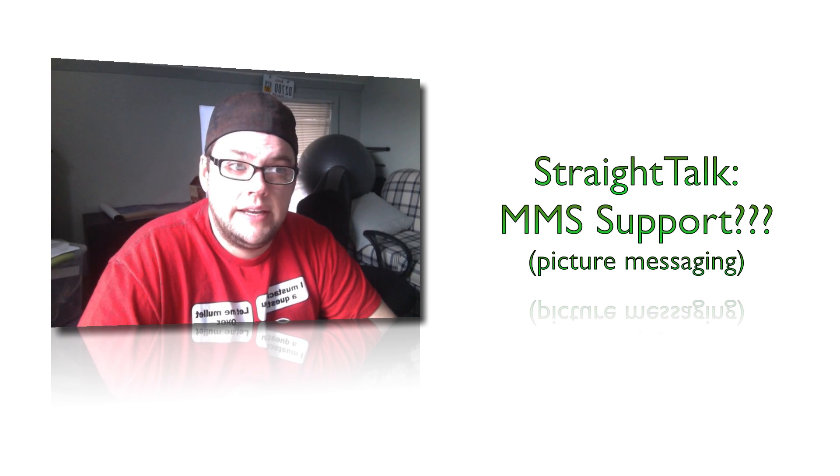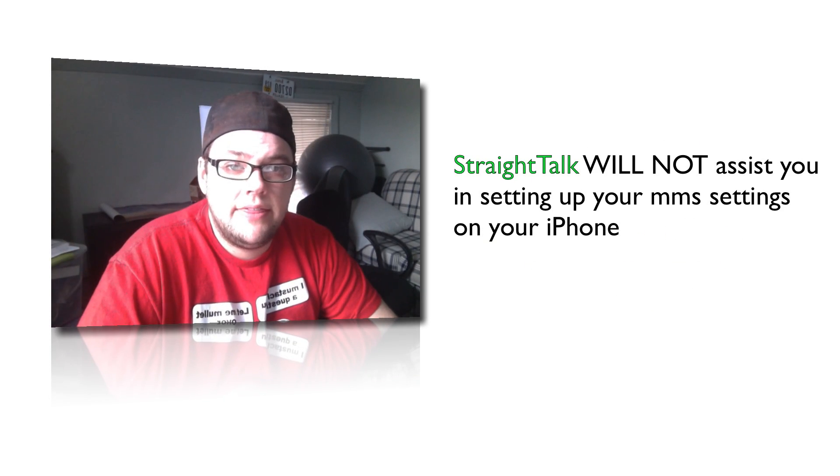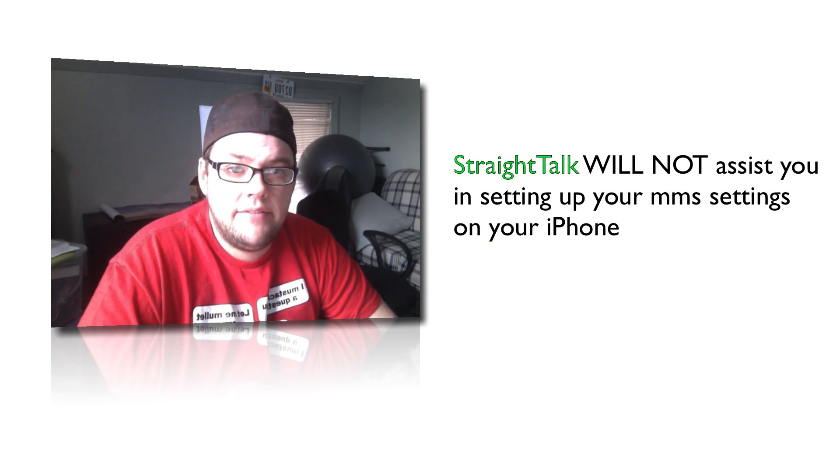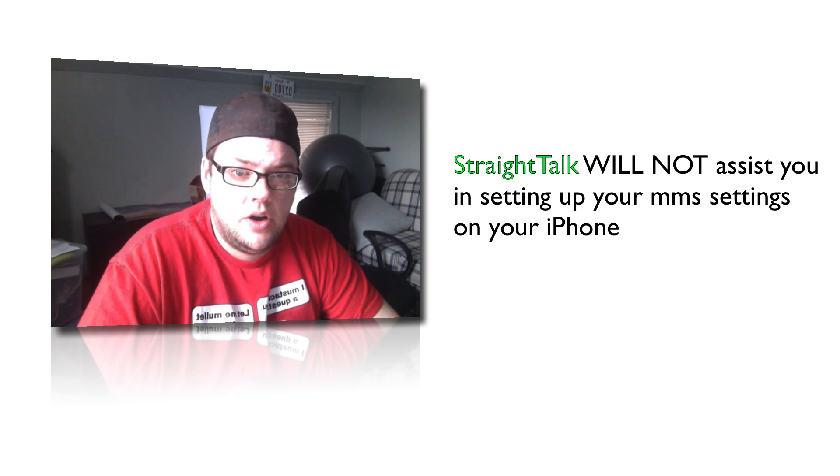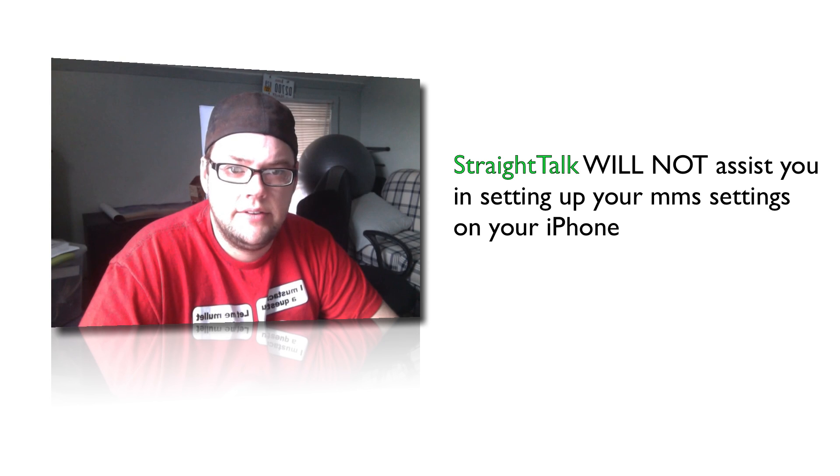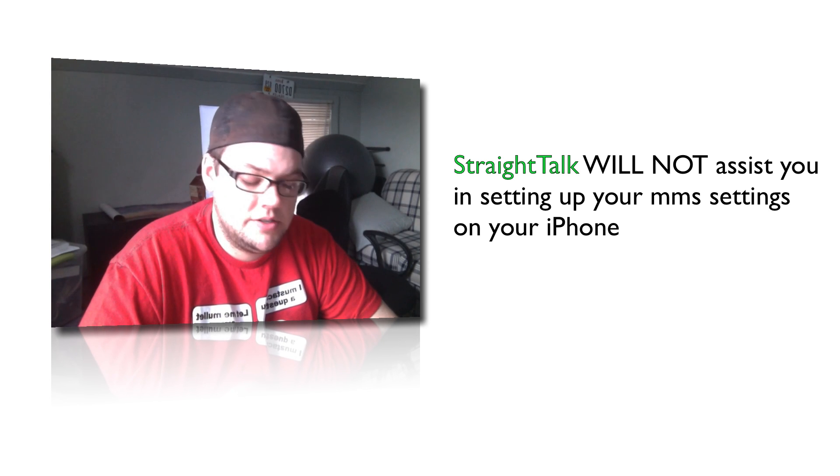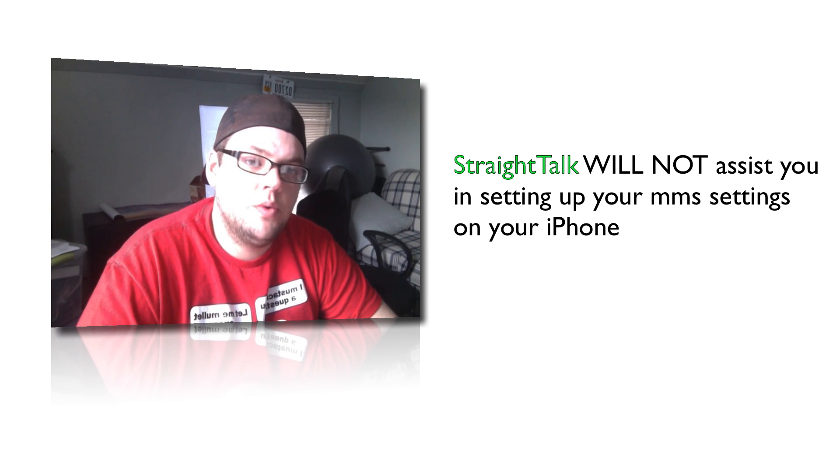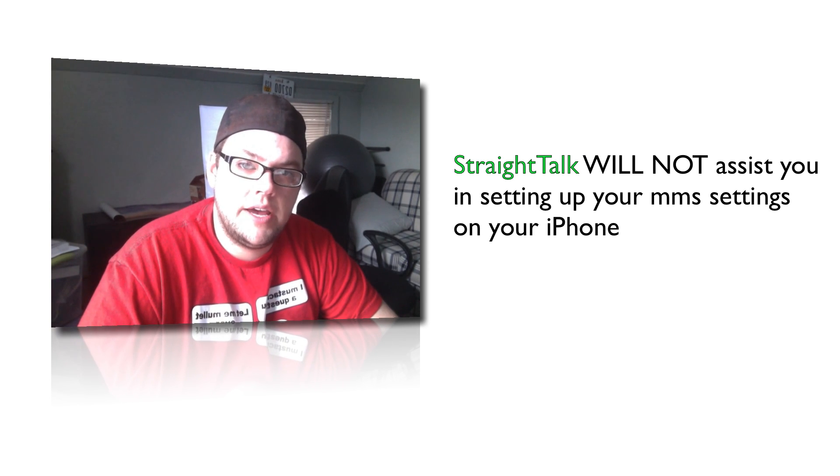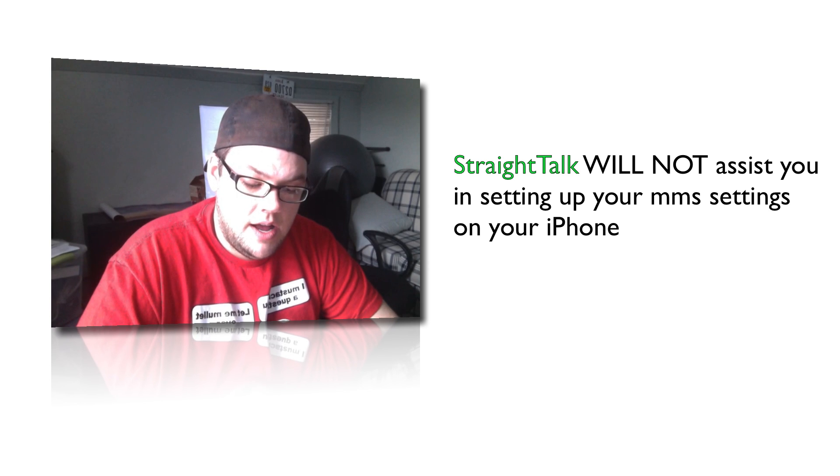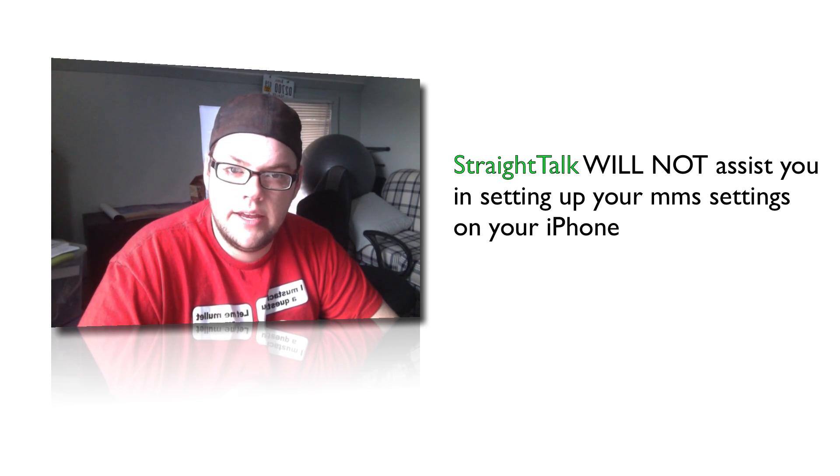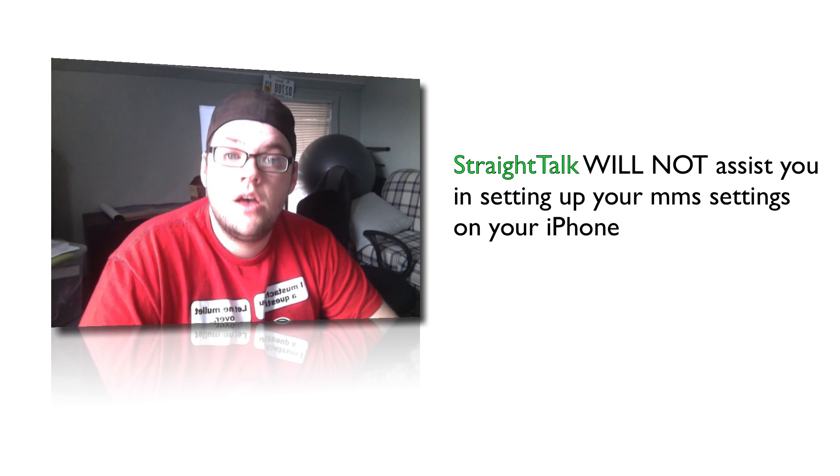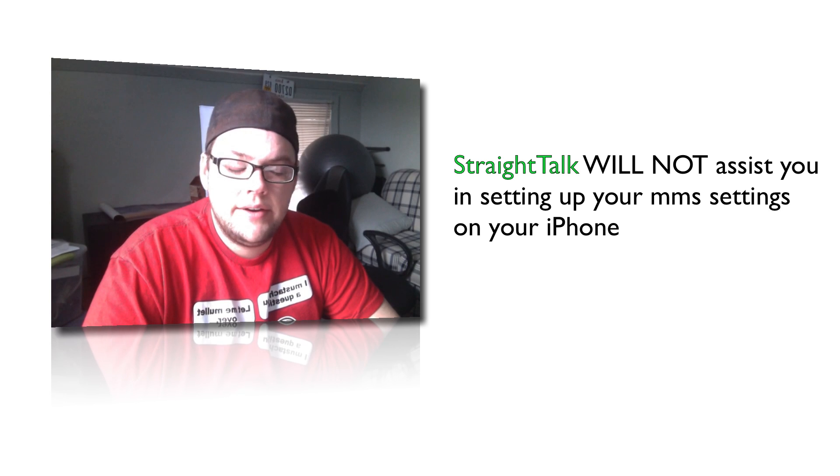And they told me, I talked to a few different people, and they told me that they don't have any direct way that Straight Talk supports the iPhone 5 to get picture messaging. Because as you know, when you go into your settings and your cellular network, you cannot get into your APN settings. And there's no way around it.